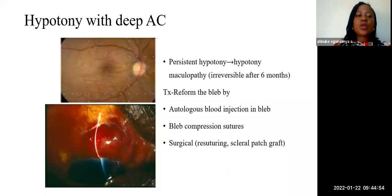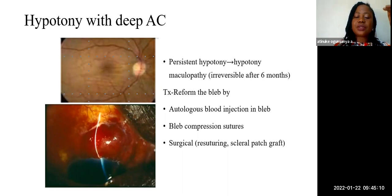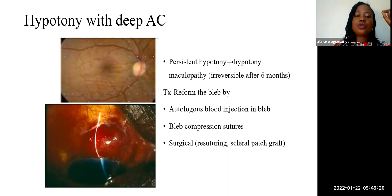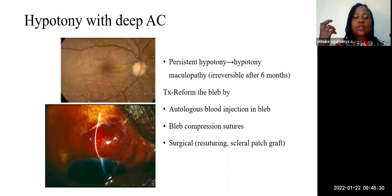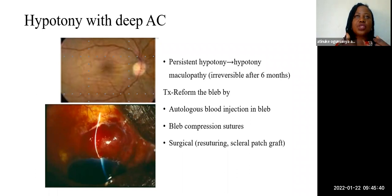If there is hypotony with a deep anterior chamber and conservative management with pressure padding has not helped, consider persistent hypotony, which can result in hypotony maculopathy. Immediate treatment is essential to prevent irreversible vision loss. Reform the bleb by injecting autologous blood into the bleb — this causes fibrosis to reduce filtration. Bleb compression sutures can be applied, and surgically the scleral flap over the ostium may need to be tightened to reduce aqueous flow.